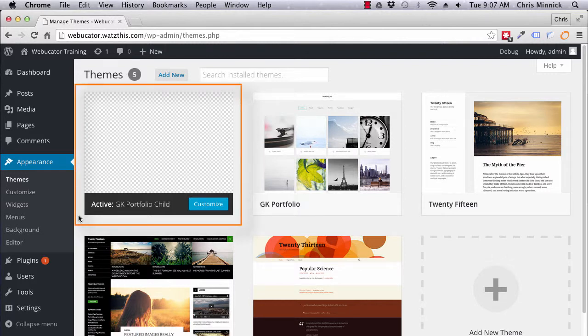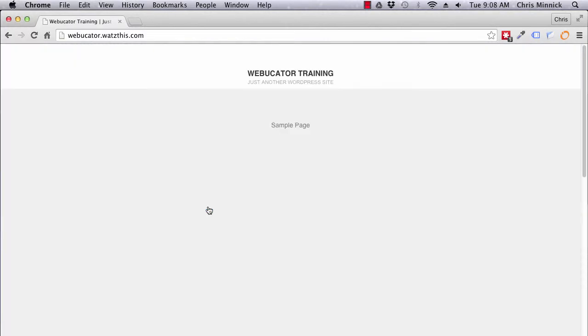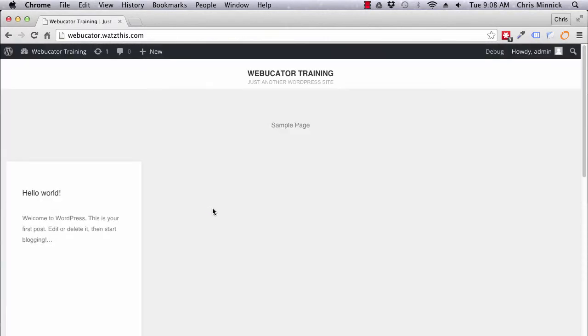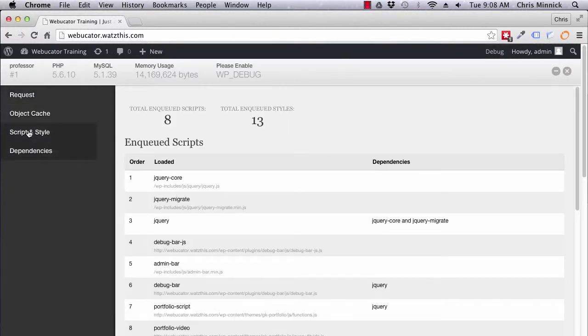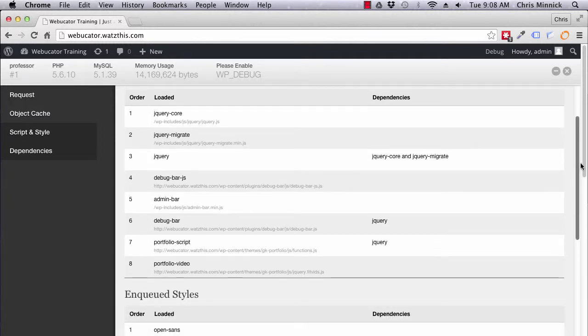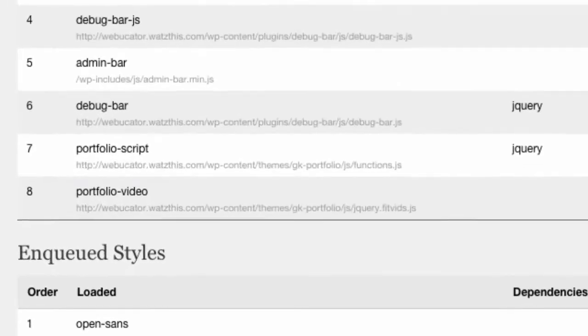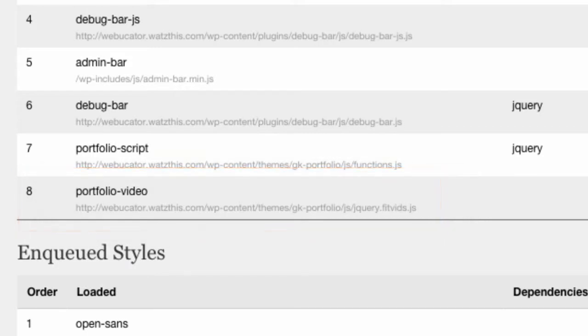If you visit the site, you can use the debug bar to see a list of scripts and styles that are loaded by the theme. I see that the theme is loading the jQuery FitVids plugin, which is used for embedding video. I don't intend to use video on this site, so I'll remove that. Take note of the handle, which in this case is portfolio-video.